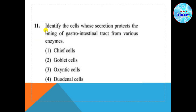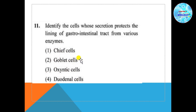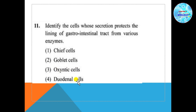The answer is habitat loss and fragmentation — that is answer number 1. Question number 11: Identify the cells whose secretion protects the lining of the gastrointestinal tract from various enzymes. Option 1: chief cells, option 2: goblet cells, option 3: oxyntic cells, option 4: duodenal cells. Chief cells secrete pepsinogen. Goblet cells secrete mucus, which provides an alkaline medium and protects the GI tract from acidity. Oxyntic (parietal) cells secrete HCl. The answer is goblet cells — answer number 2.